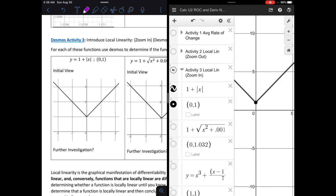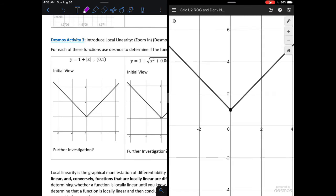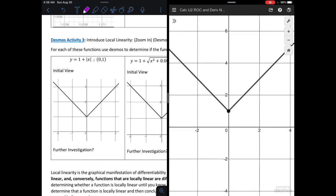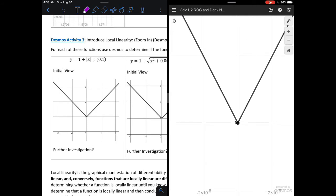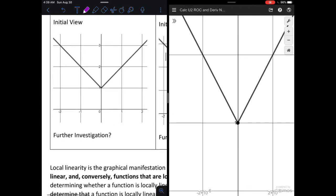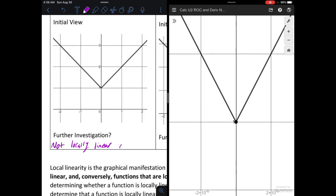Now we'll go the other direction. I have three different equations and I want to know, at the indicated point, is the curve locally linear? Looking at the first function — 1 plus the absolute value of x — at the point 0 comma 1. Initially it doesn't look like a line; it has a very sharp change. Continuing to zoom in closer and closer, it's never looking like a straight line through that point. Our conclusion is: not locally linear at x equals 0.